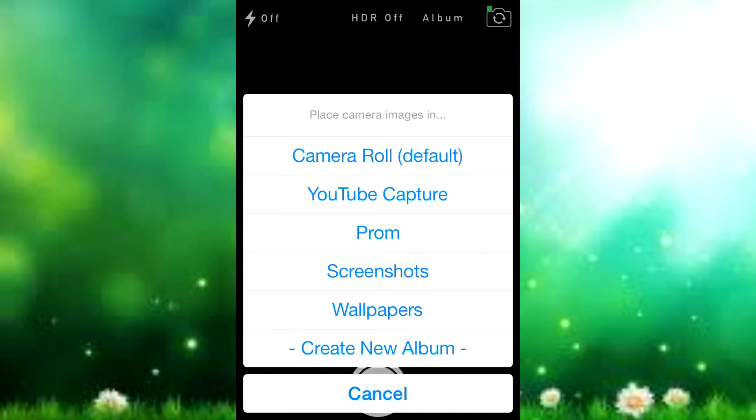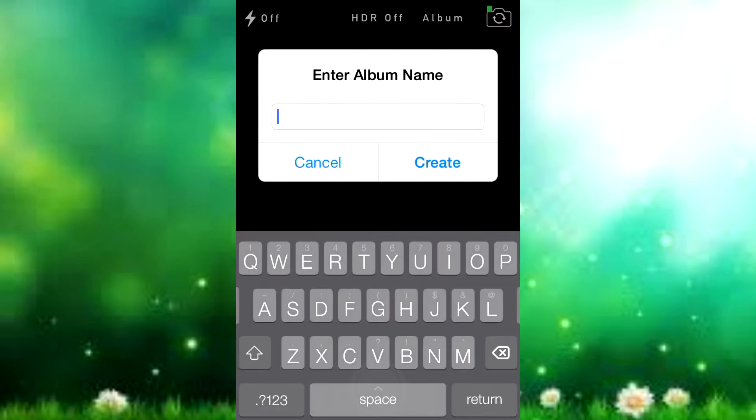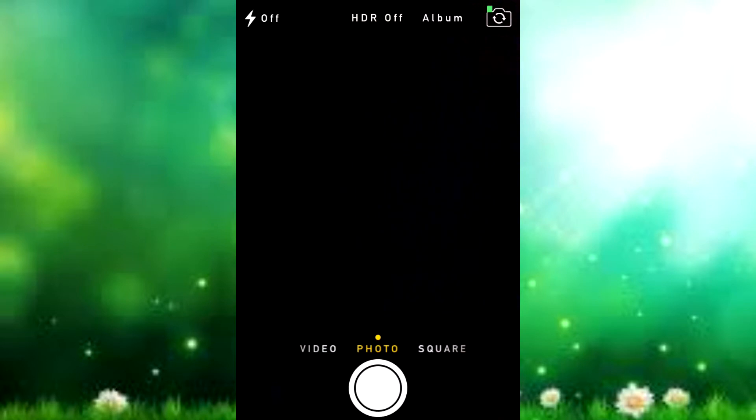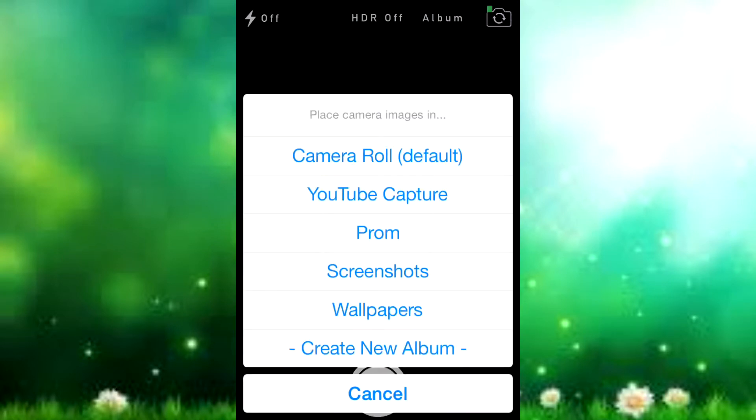Plus if you don't have your album right there that you want, you just create a new album and then it creates it for you. Just enter the name and create and store all your photos there. I think it's pretty cool.